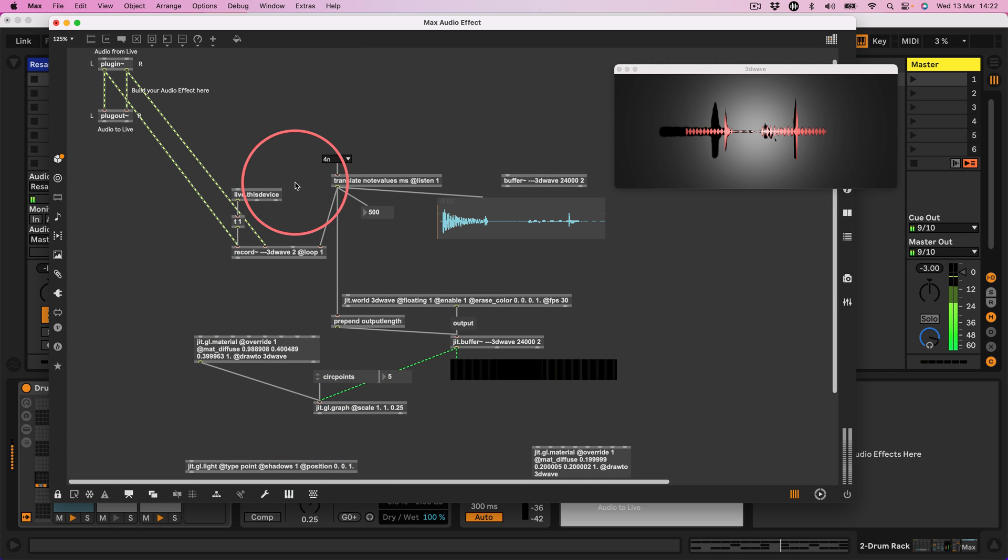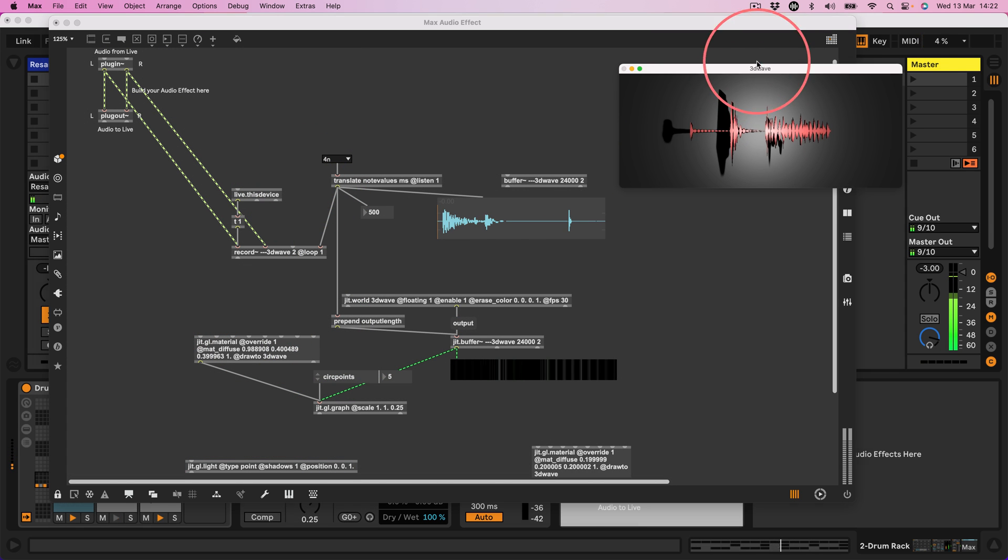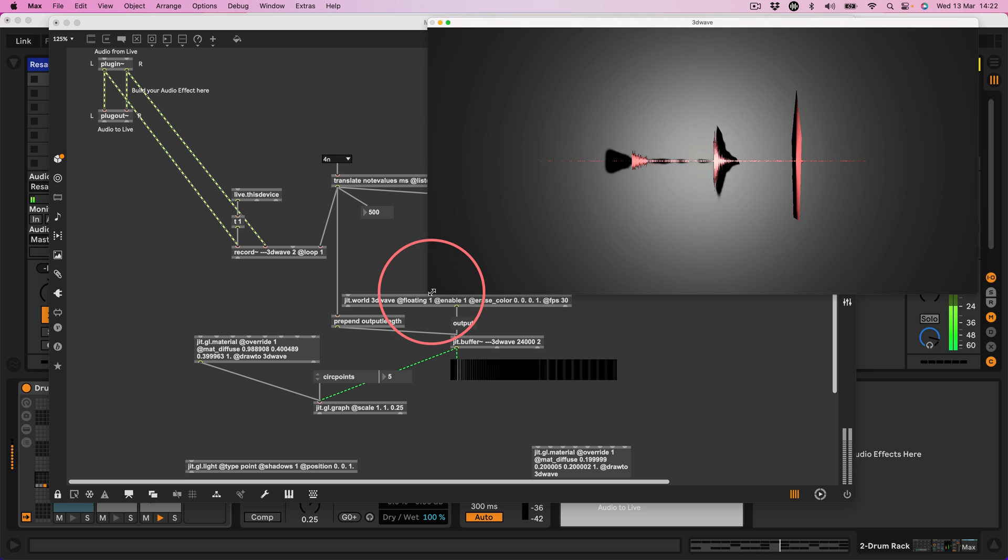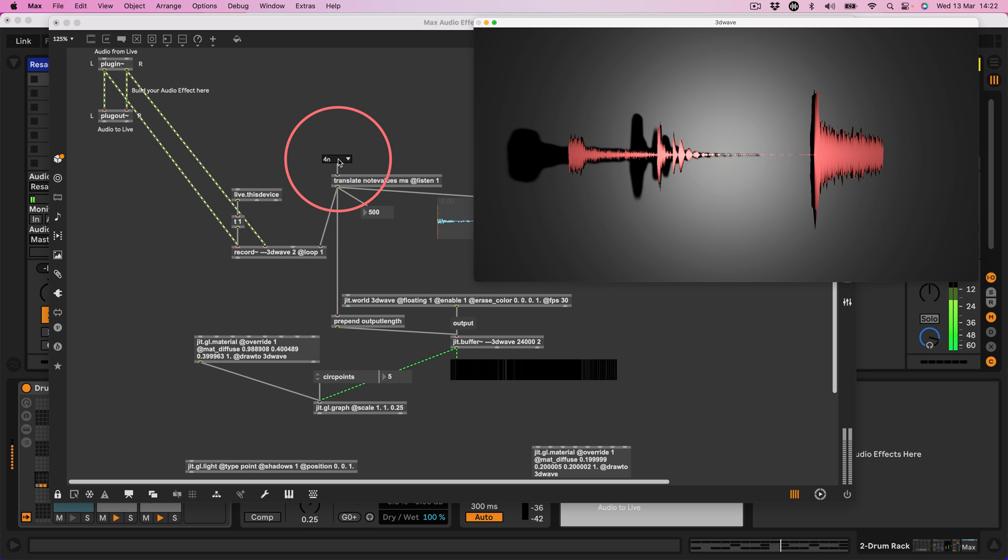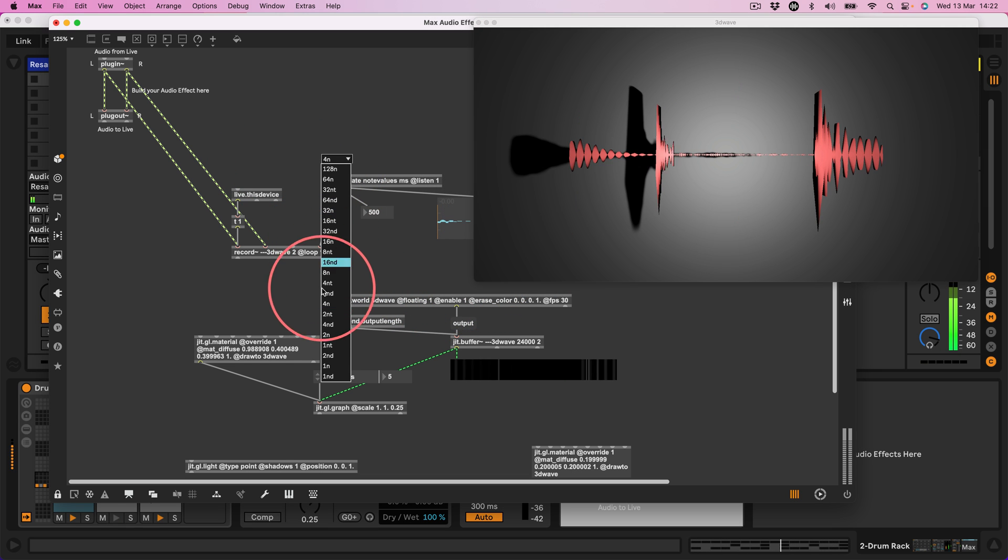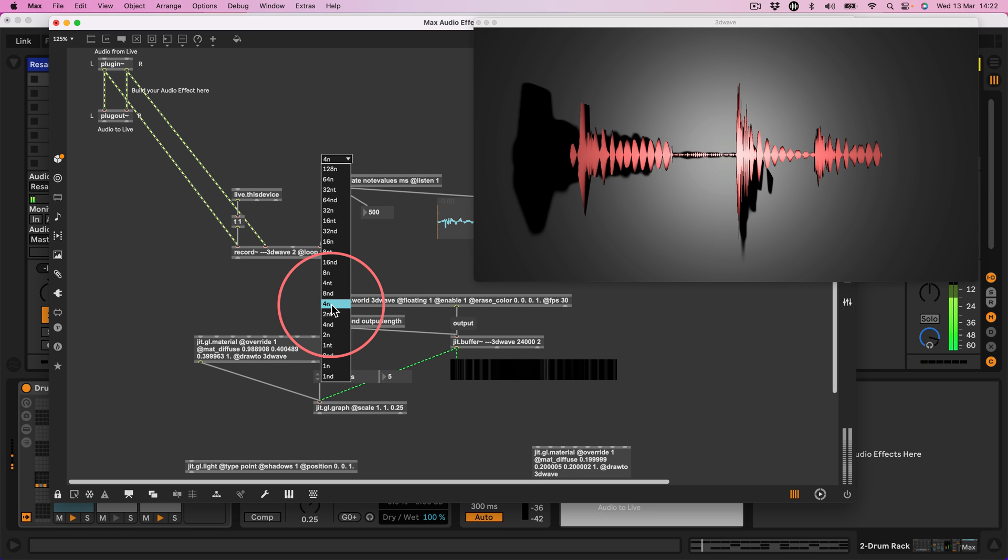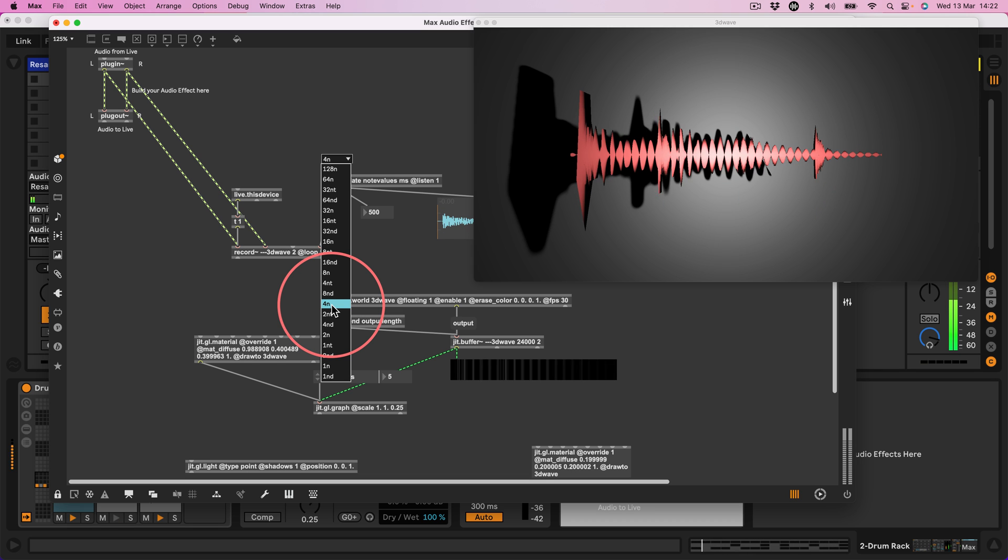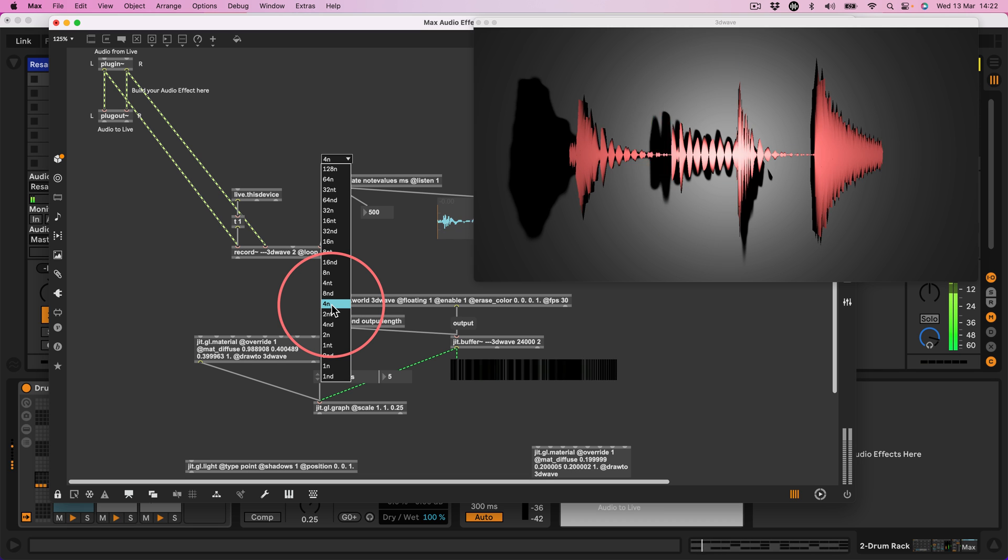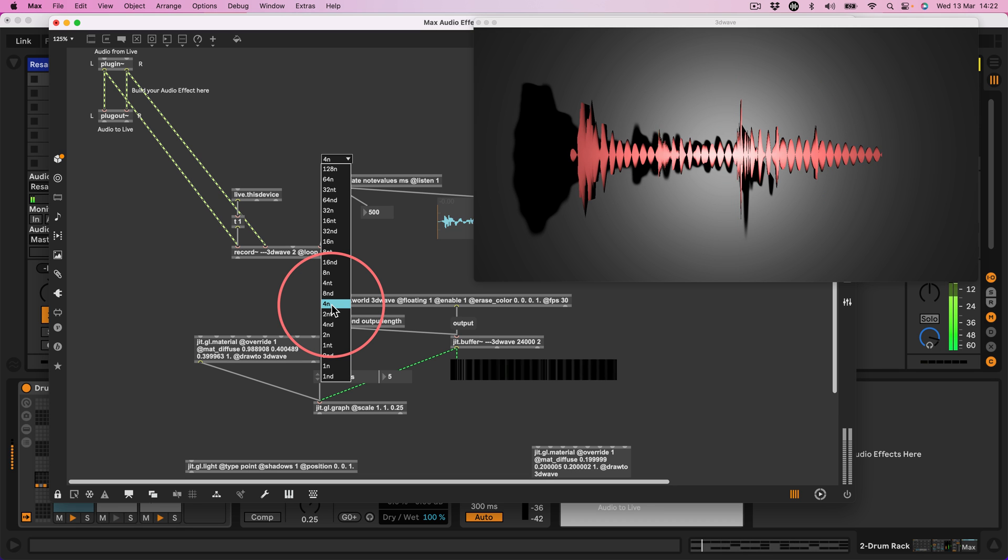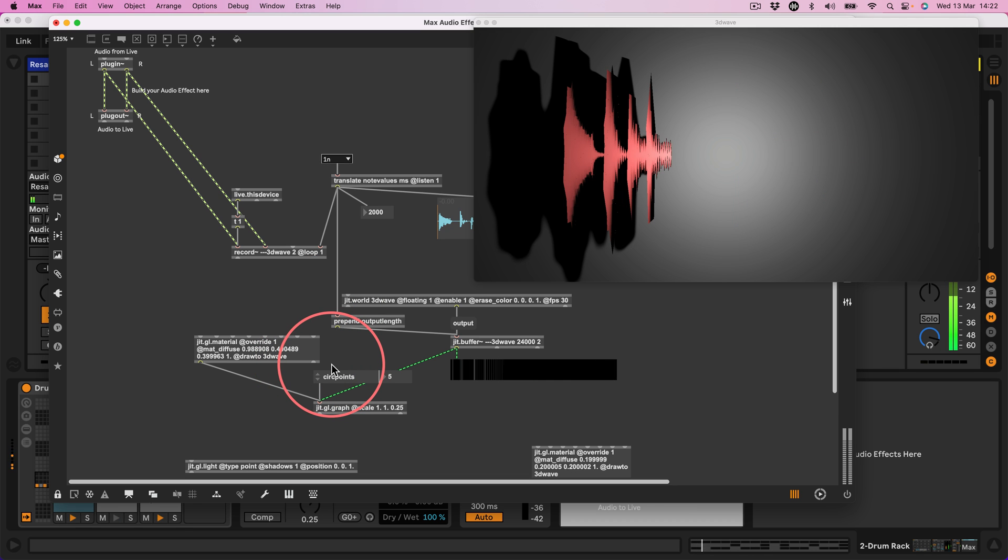So we are now currently, oh, it looks really satisfying. I'm so pleased with myself. Let's change this. So basically this menu now is saying record four ends worth of audio, which at 120 BPM would be a beat. If I was to change that to one end, that's a whole bar. So then that's going to record. Now the shadows look shit.